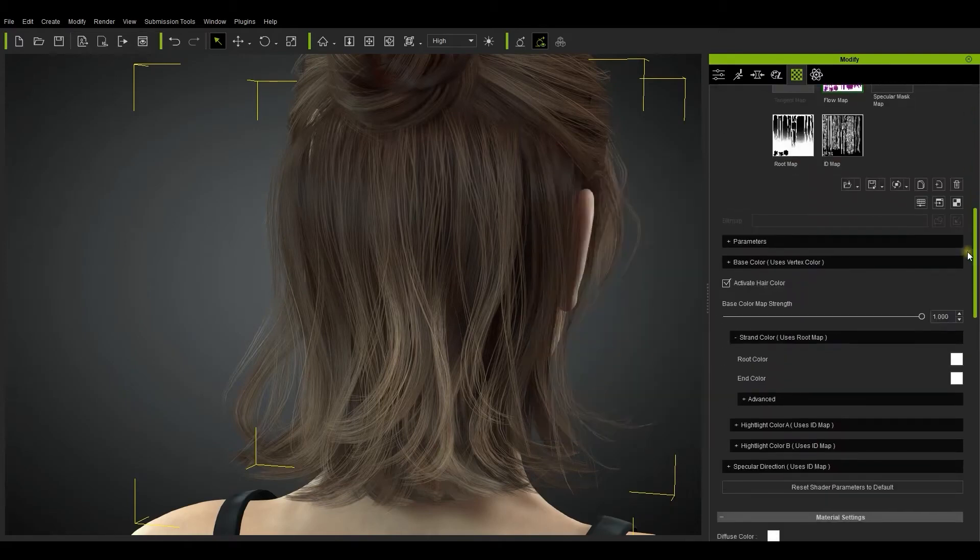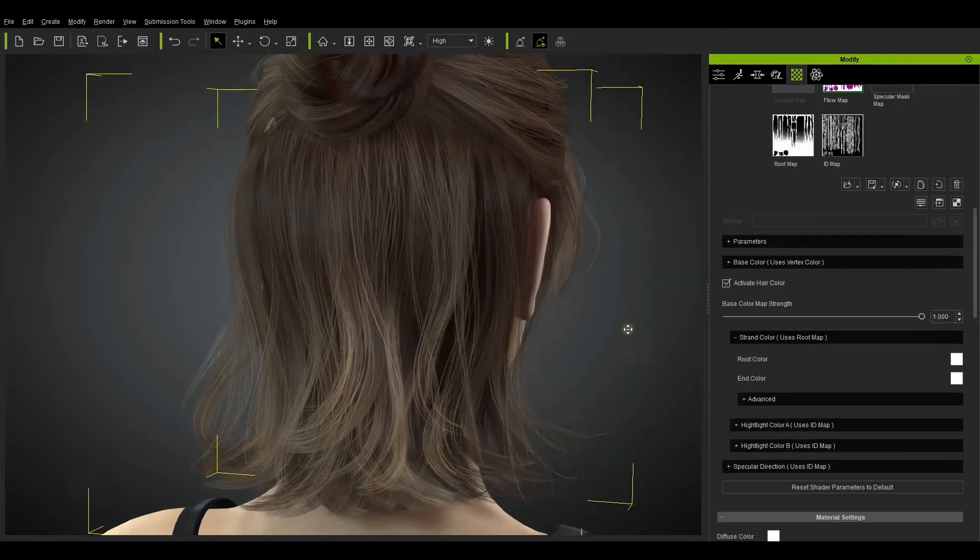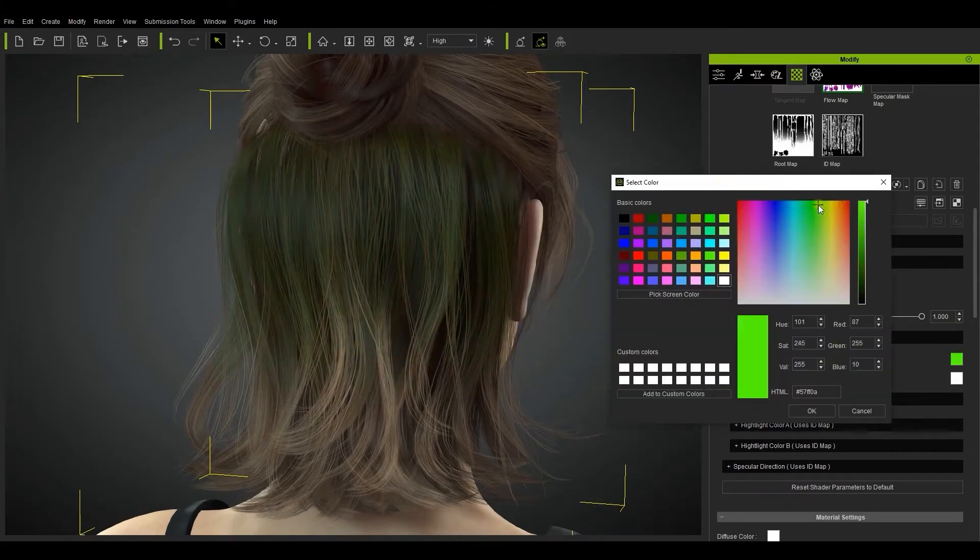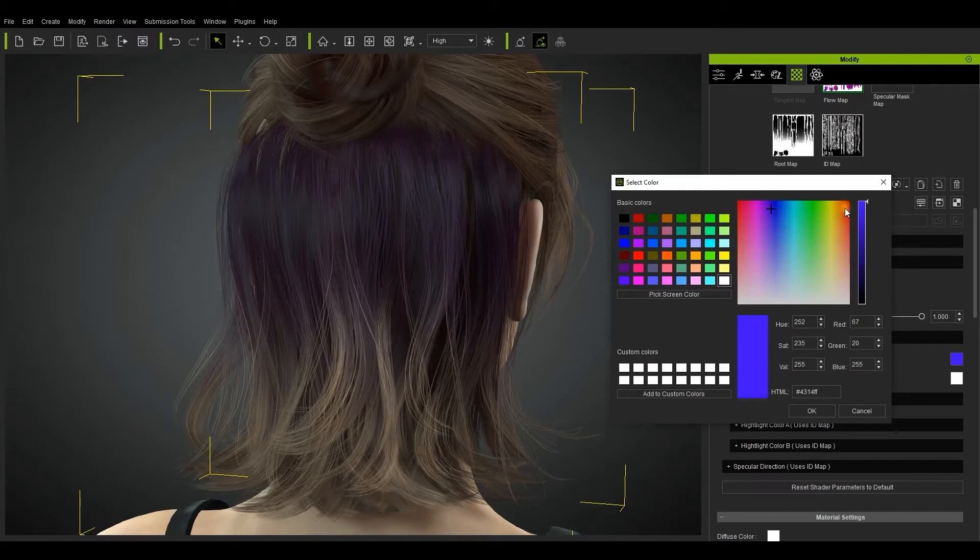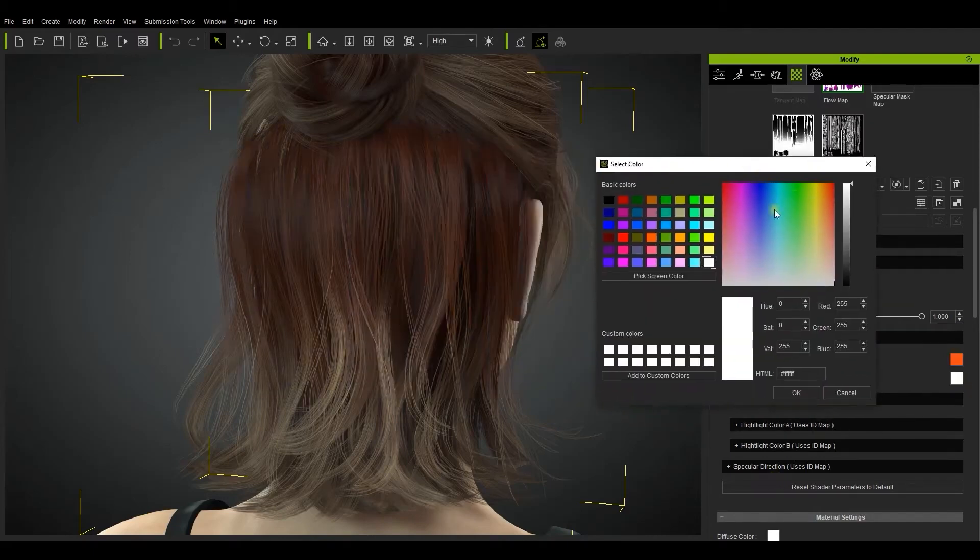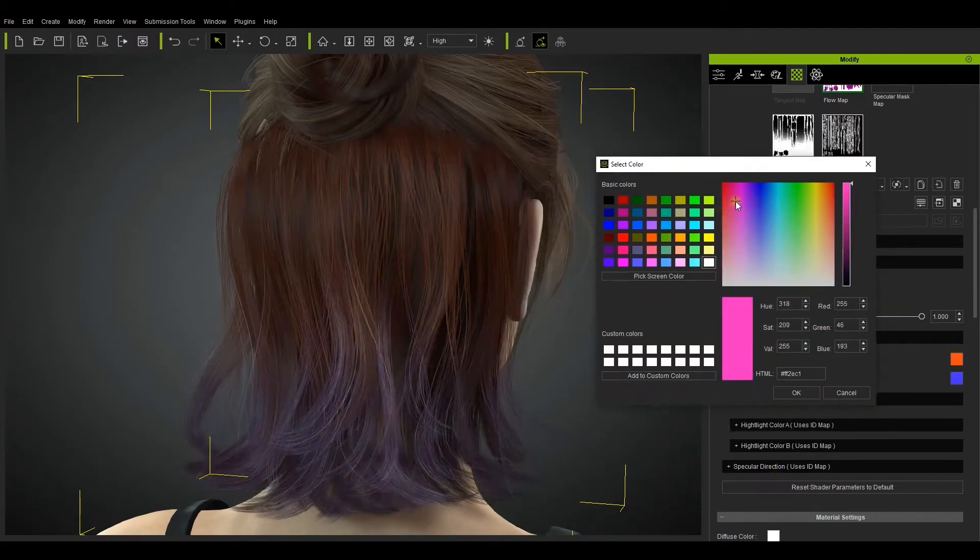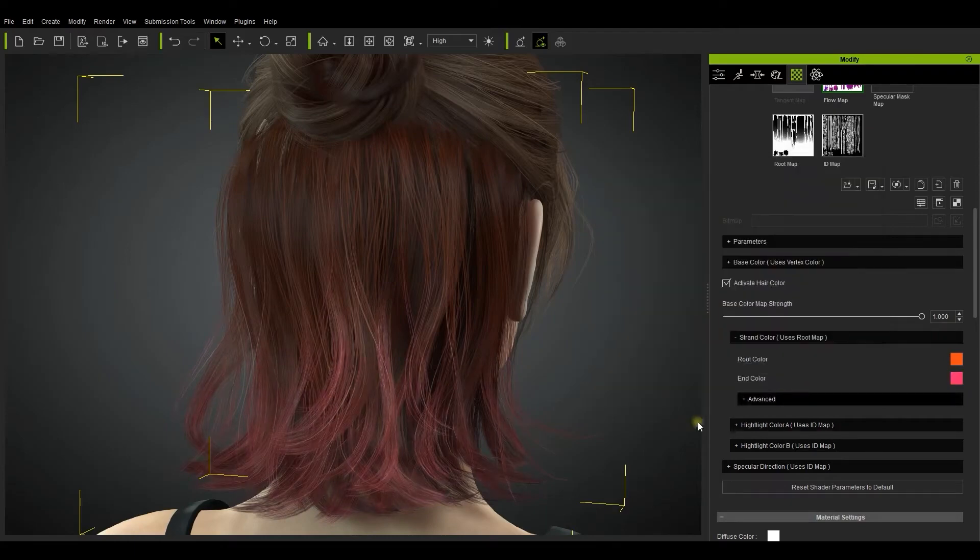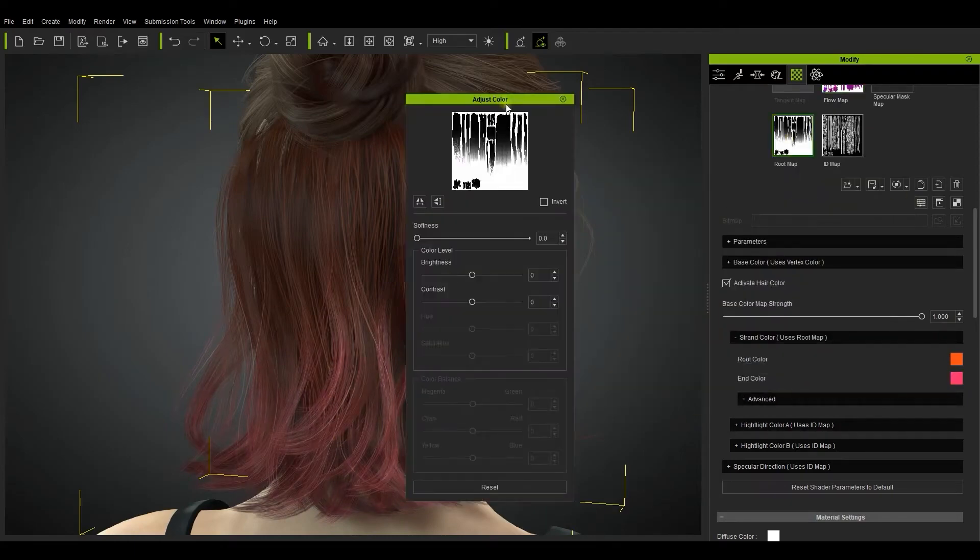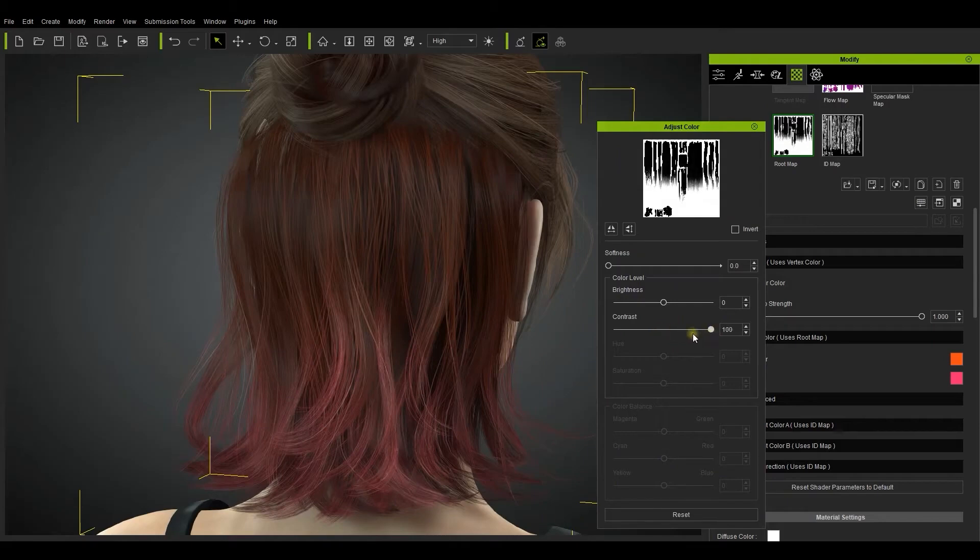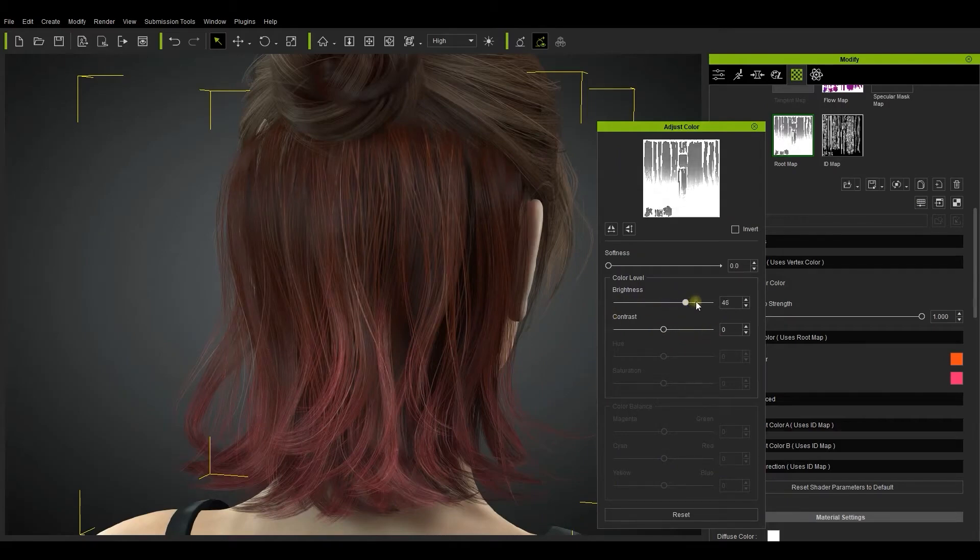You can change the root and end colors by using the color swatches in the strand color section. You can also adjust the level of brightness and the contrast in the root map adjust color panel in order to get a customized blend between the two.